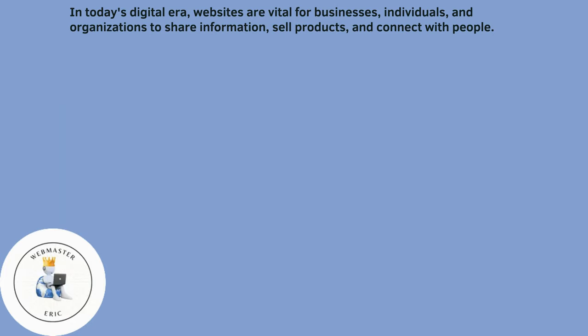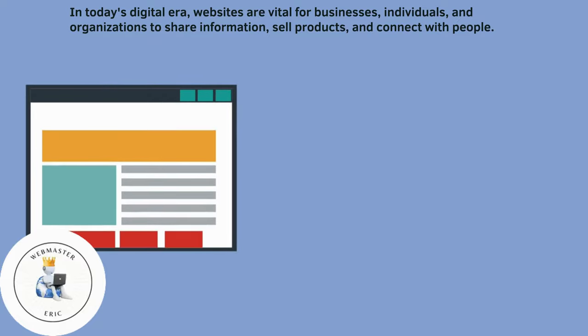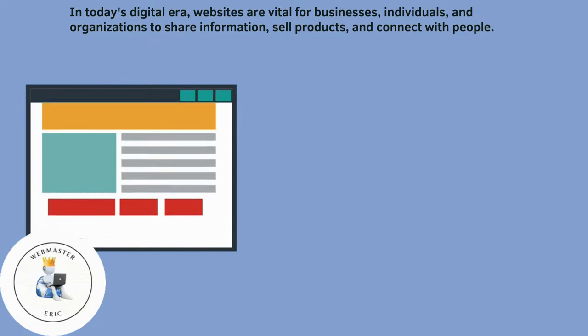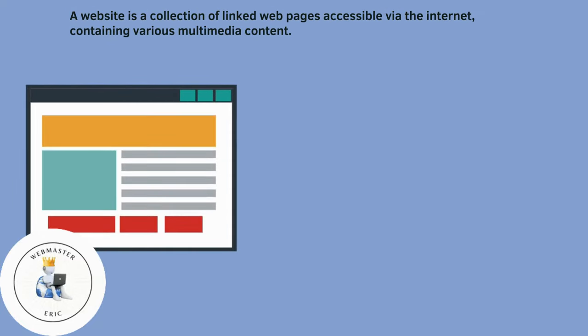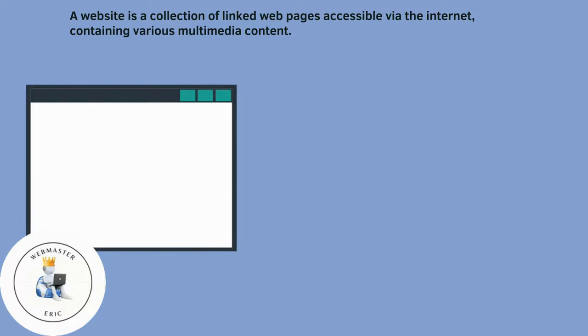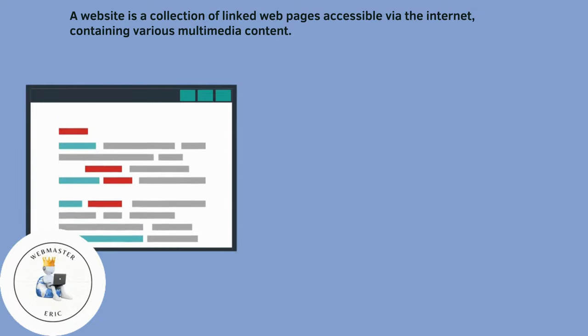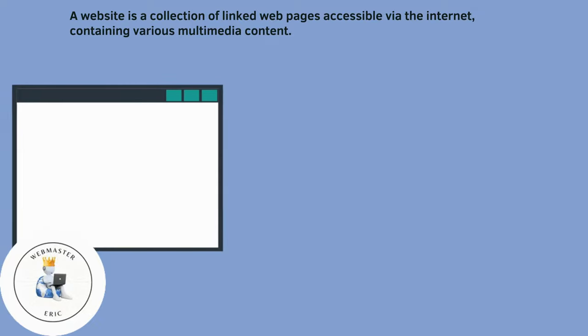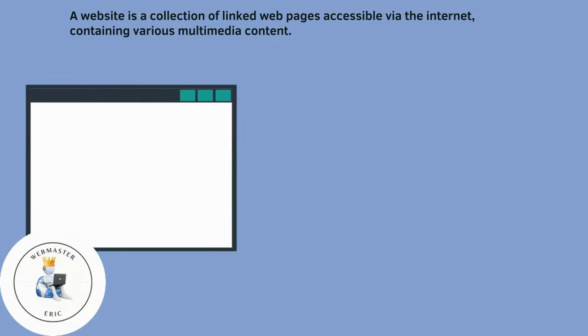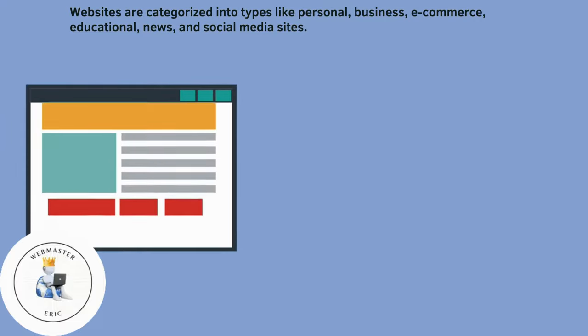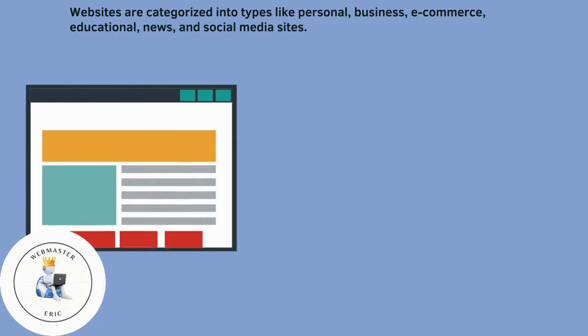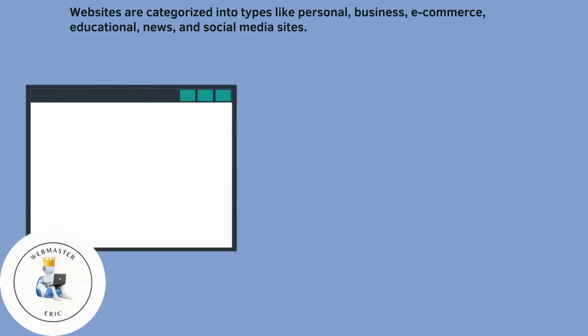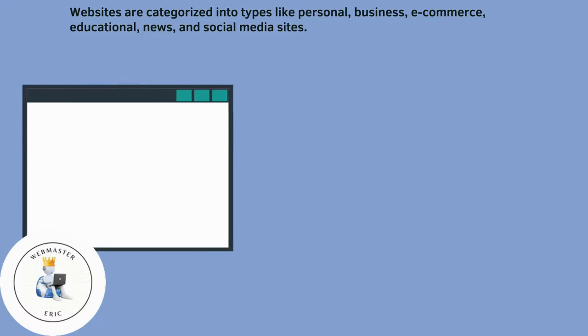A website is a collection of linked web pages accessible via the internet containing various multimedia content. Websites are categorized into types like personal, business, e-commerce, educational, news, and social media sites.